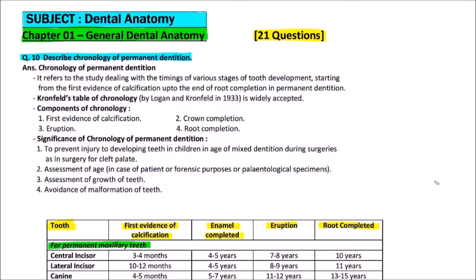Hello friends, I am Dr. Prashant Sharma and you are watching MediCo's Hub. In this video on dental anatomy, I am going to discuss the question: describe the chronology of permanent dentition.